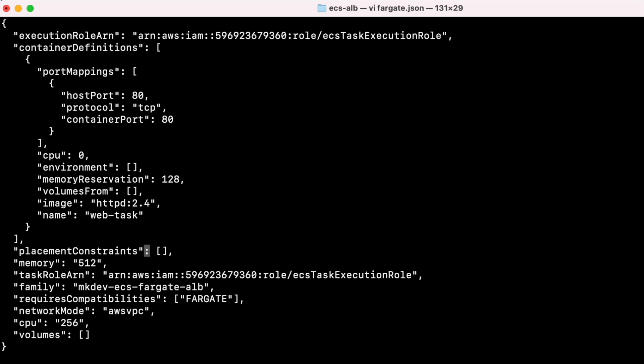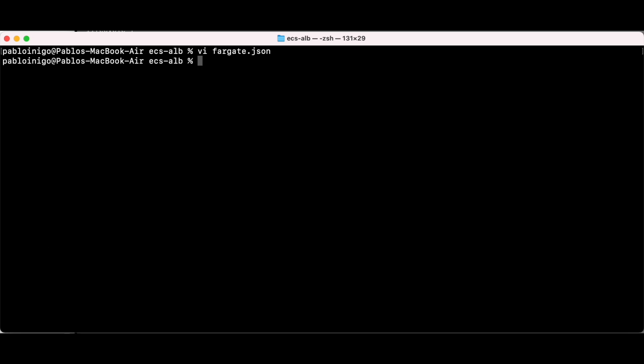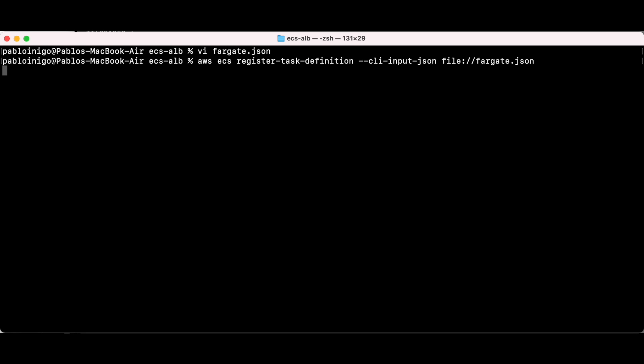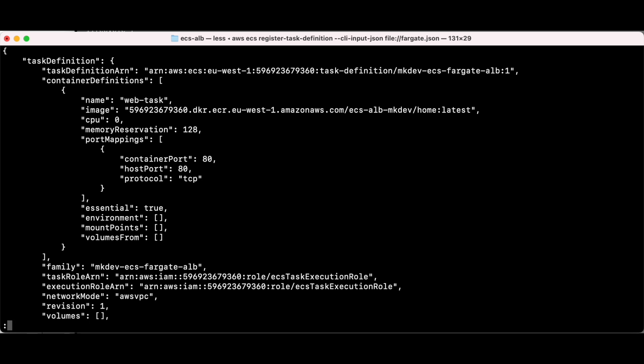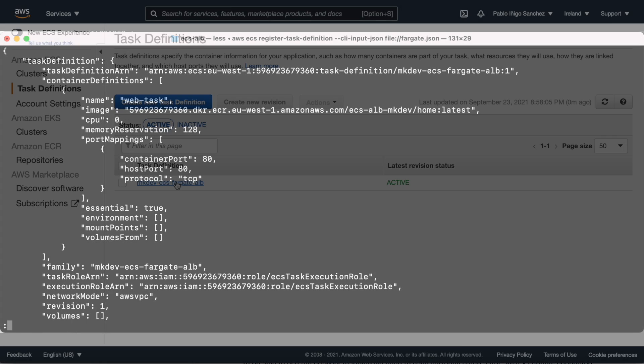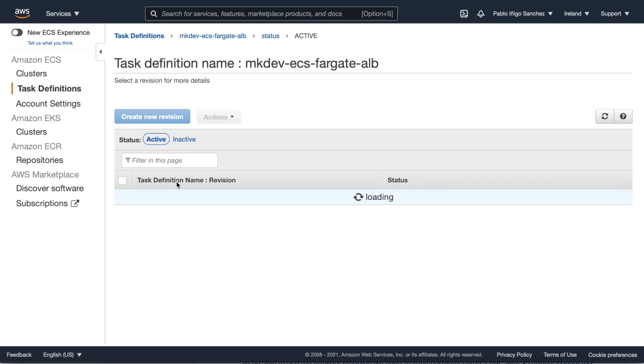So in our case we will have to use a JSON file like the one that you can see in the screen where we are mapping the host port and the container port. If we execute AWS ECS register task definition --cli-input-json and the file that we made before, this fargate.json file, we will create our task definition.